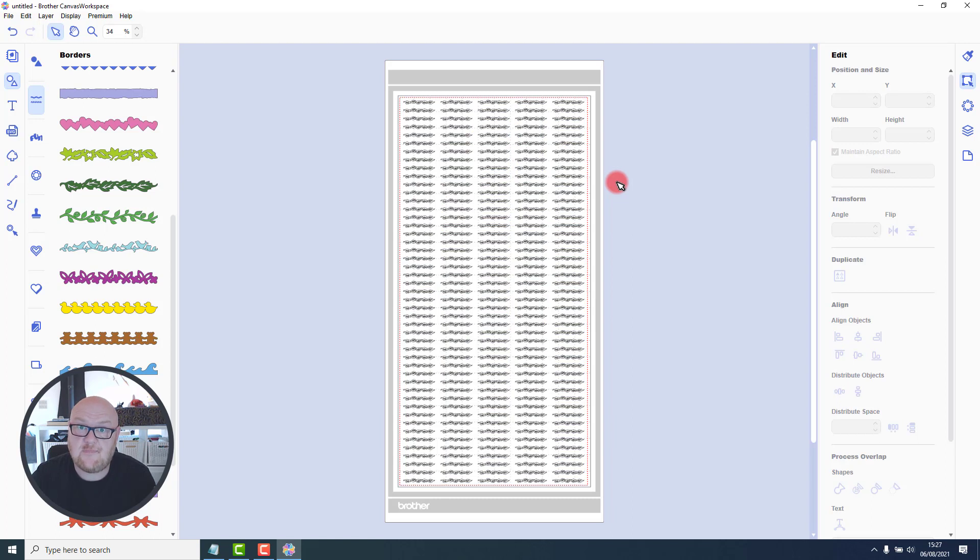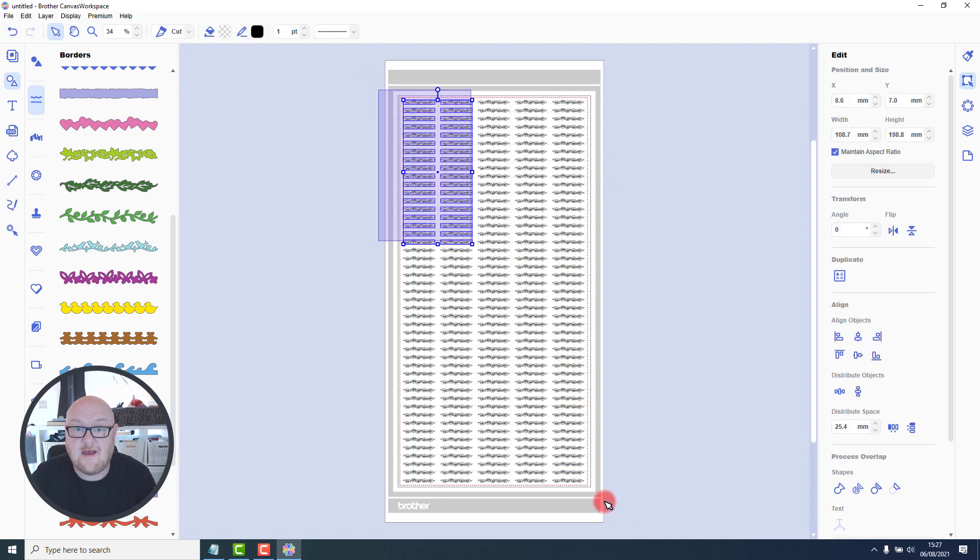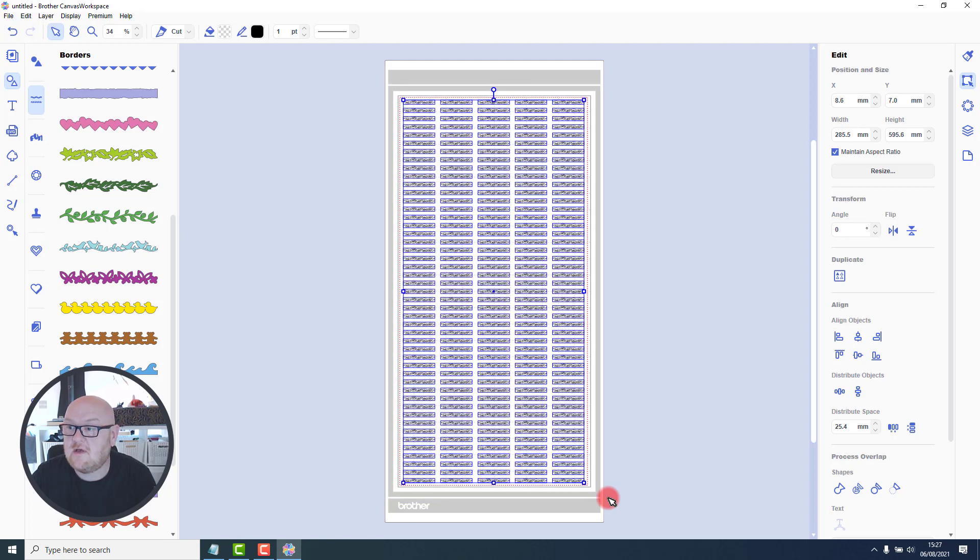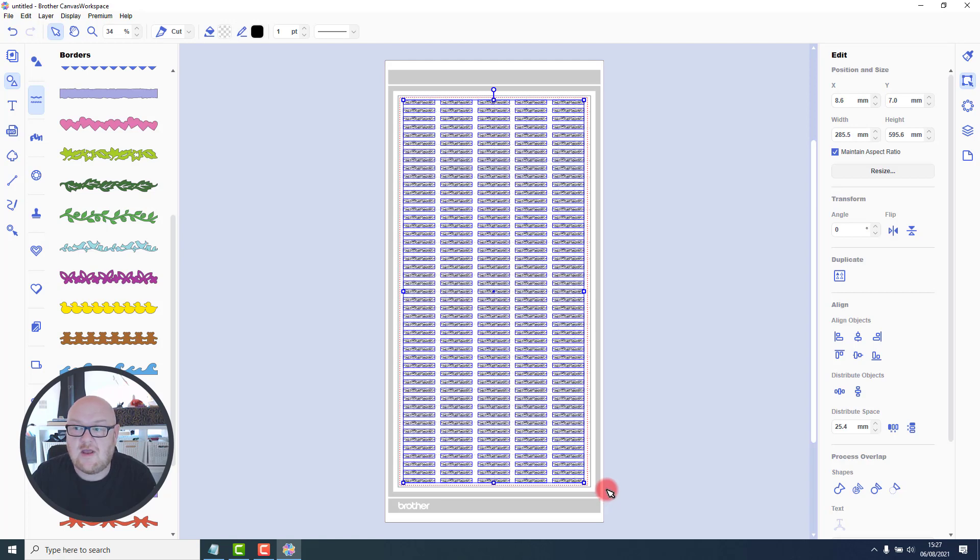So if you do use your scan and cut to batch make things, that is a great update. It just slows things down a bit if you're doing loads. So you might want to wait until you've finished everything off with your initial design before you hit that button.